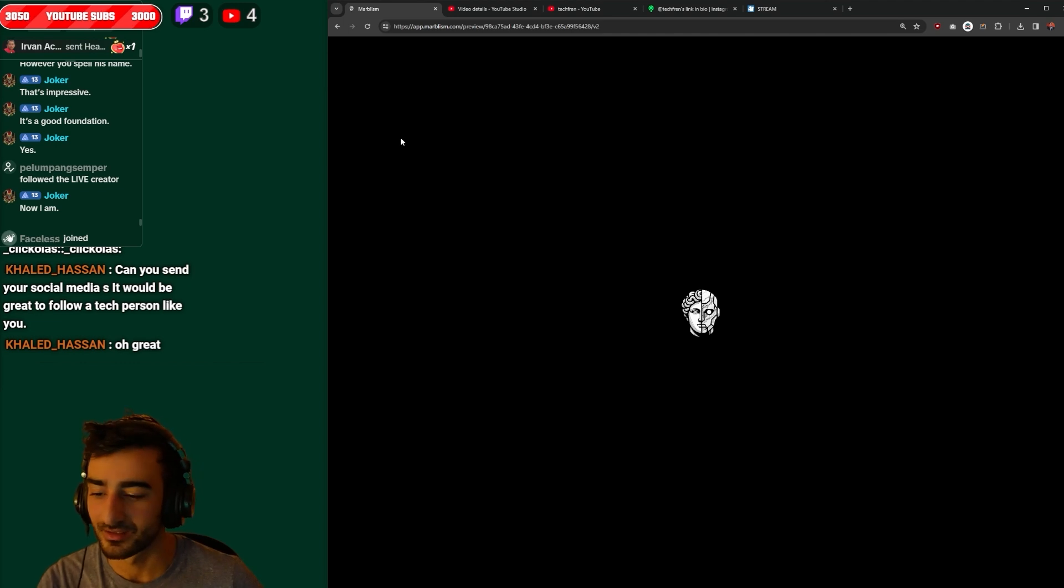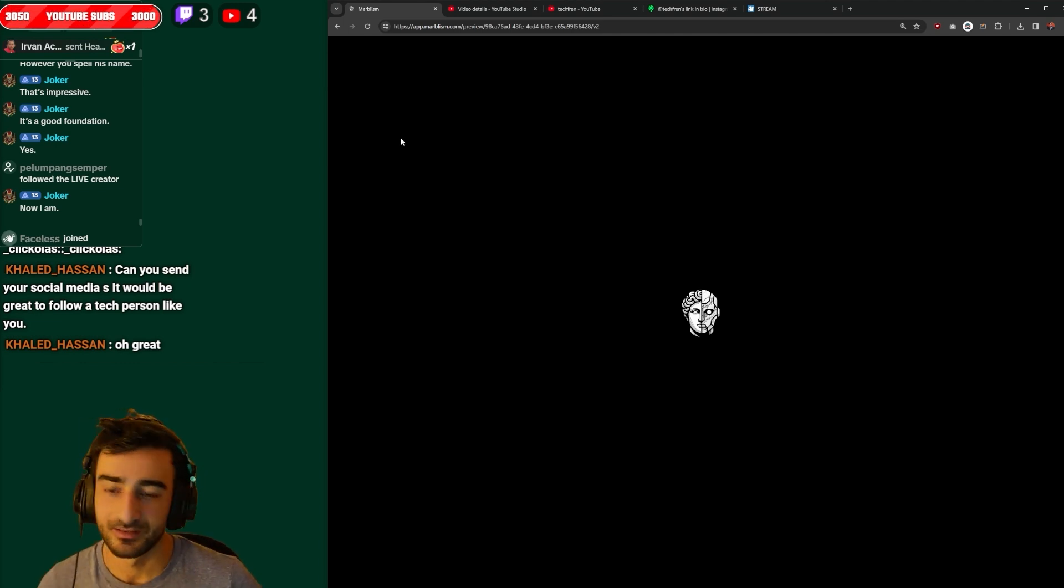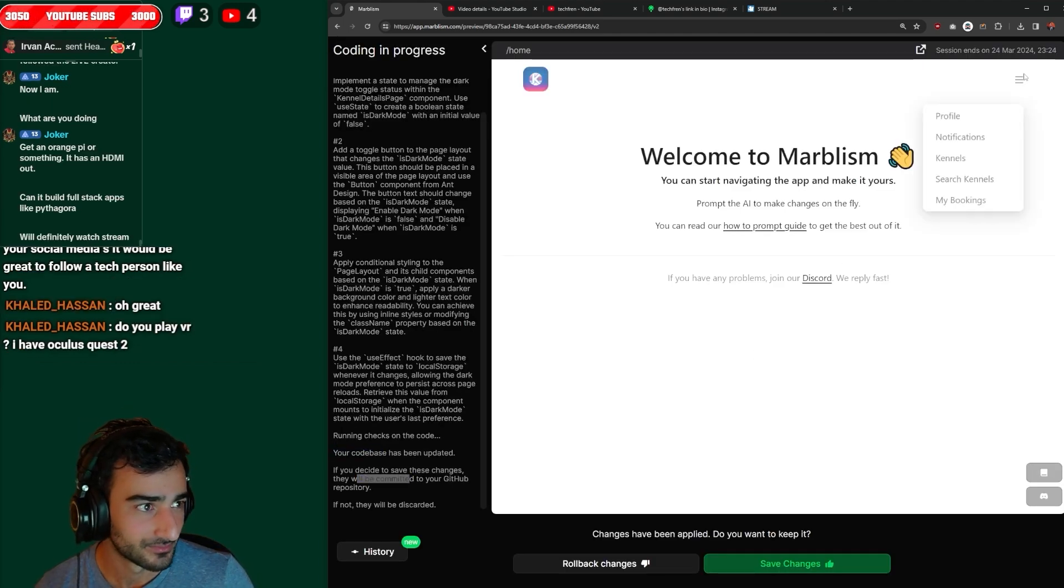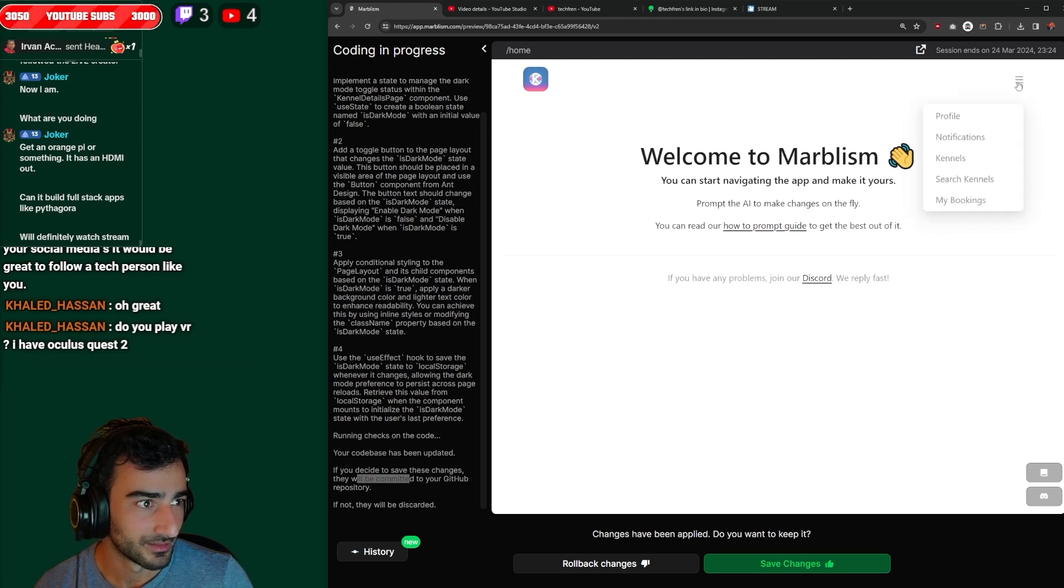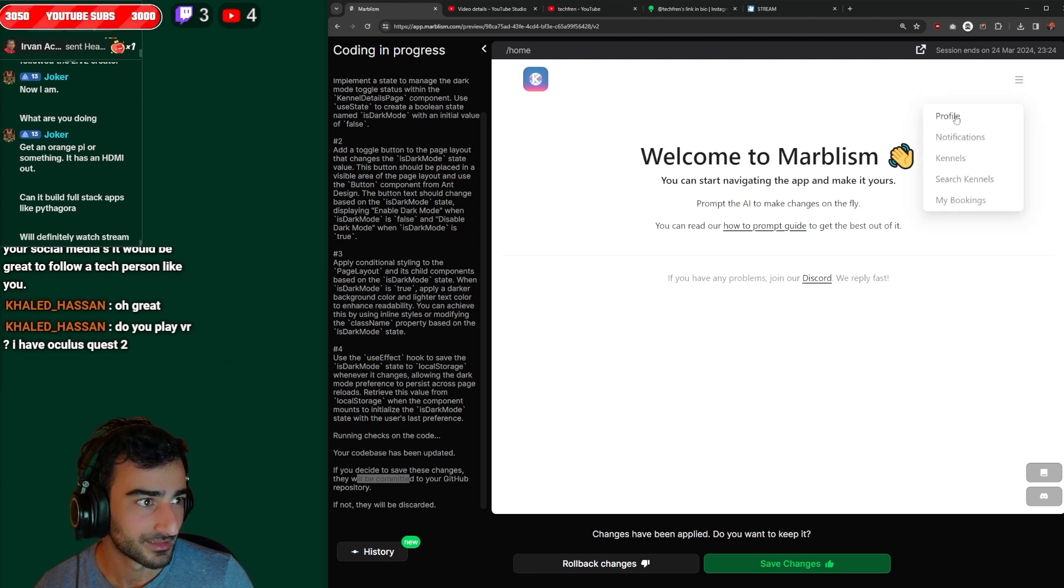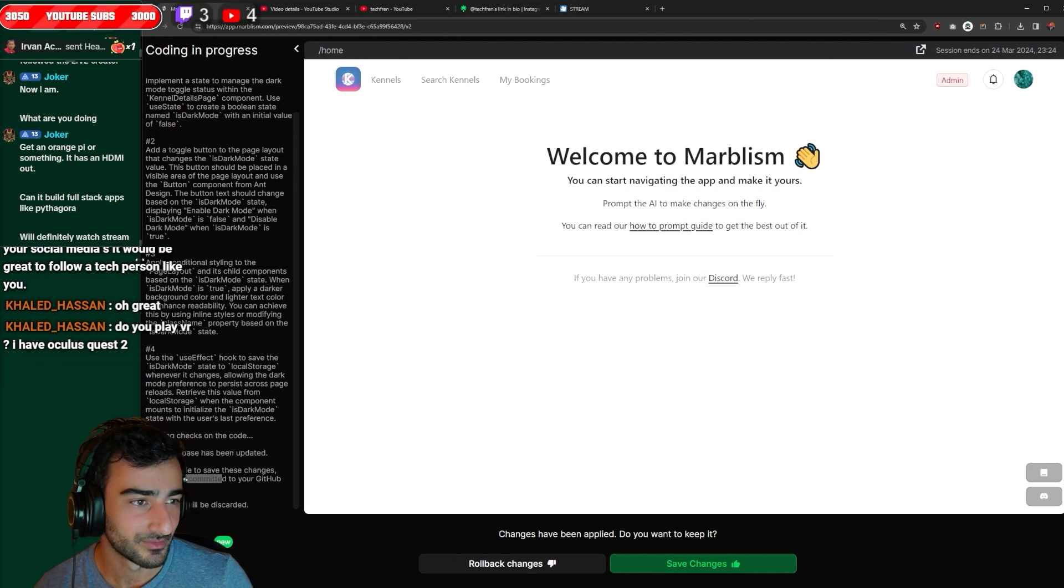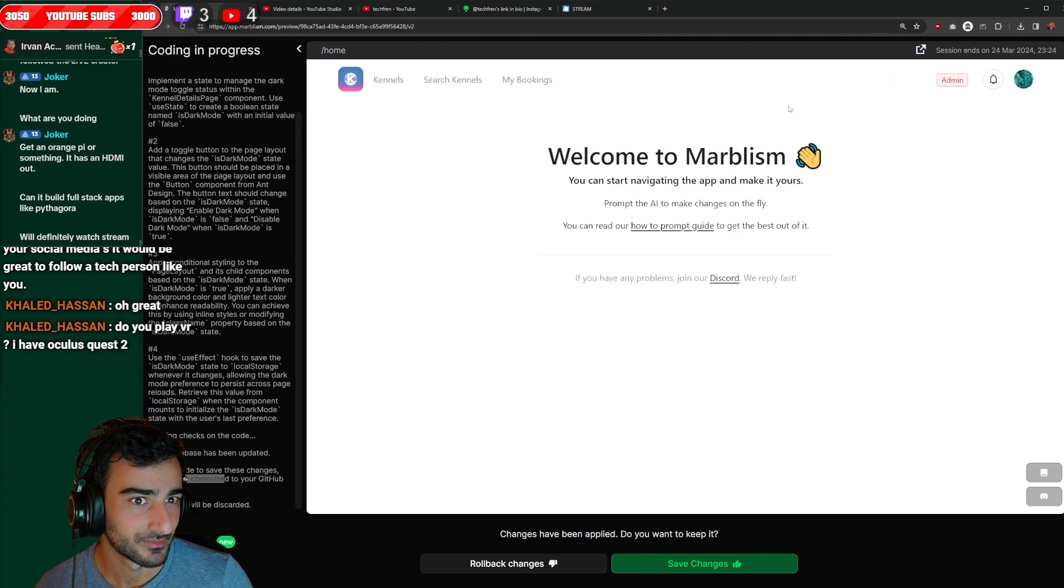If there's nothing changed I think I might end the stream. Your code base has been updated. Oh. Okay, so apparently the code base has been updated. I don't see it, dark mode toggle switch anywhere though.